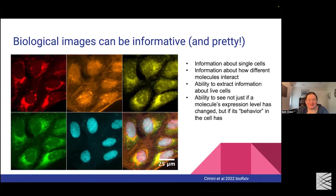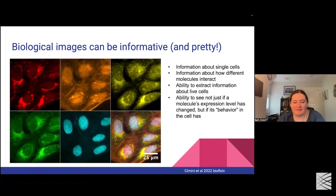Good morning, everybody. Thank you so much for having us today. Between the primer and the talks, it's going to be a fantastic time here at MPG. I wanted to start from the idea that biological images, in addition to being pretty, can also be informative.